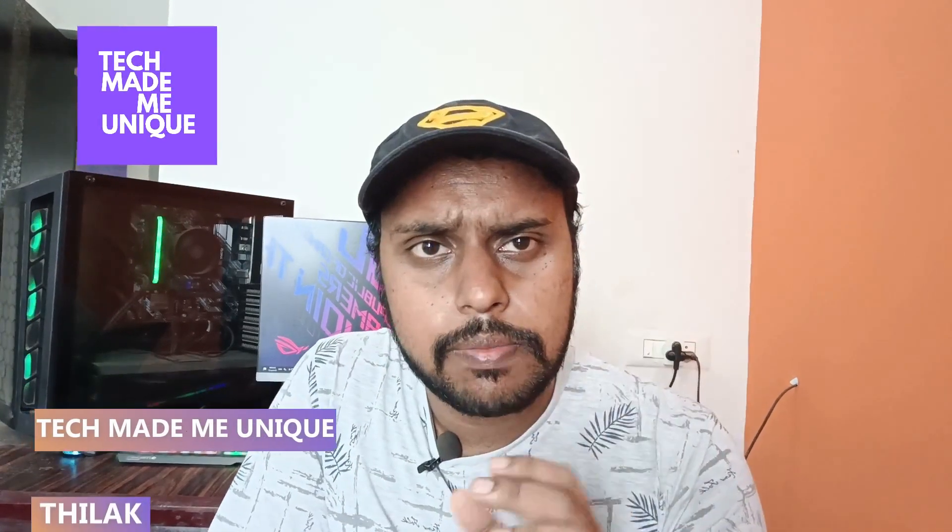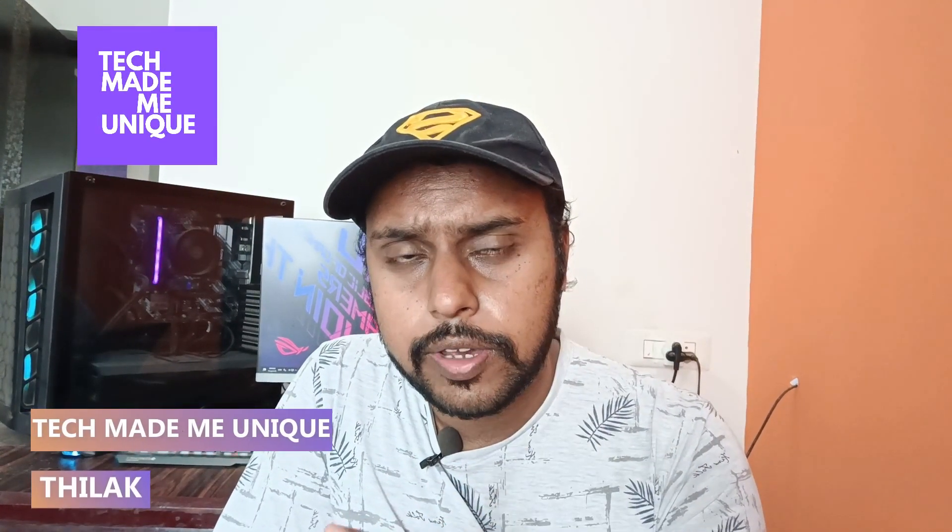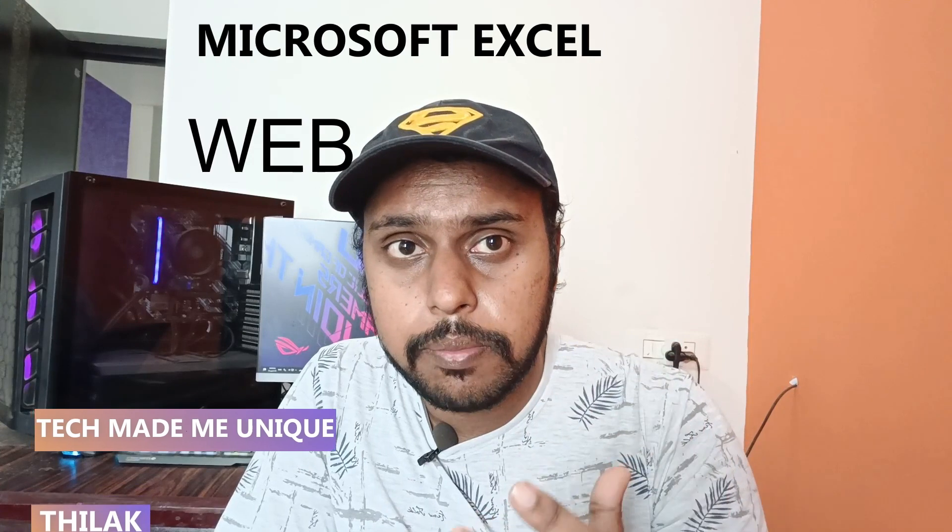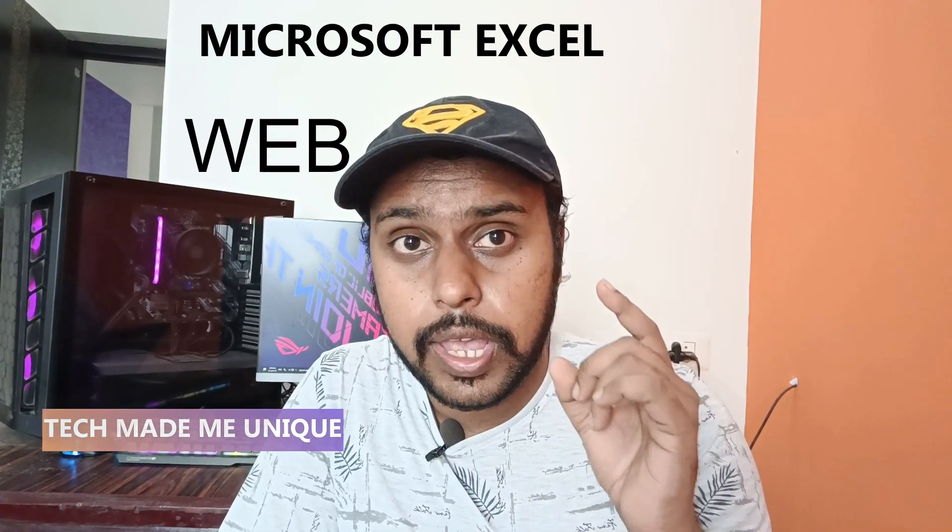Hi friends, I am Thilak, you're watching TechMate Be Unique, and today we're going to see how to turn on the grid lines or how to enable the grid lines on your Excel document in your Microsoft Office Excel web.